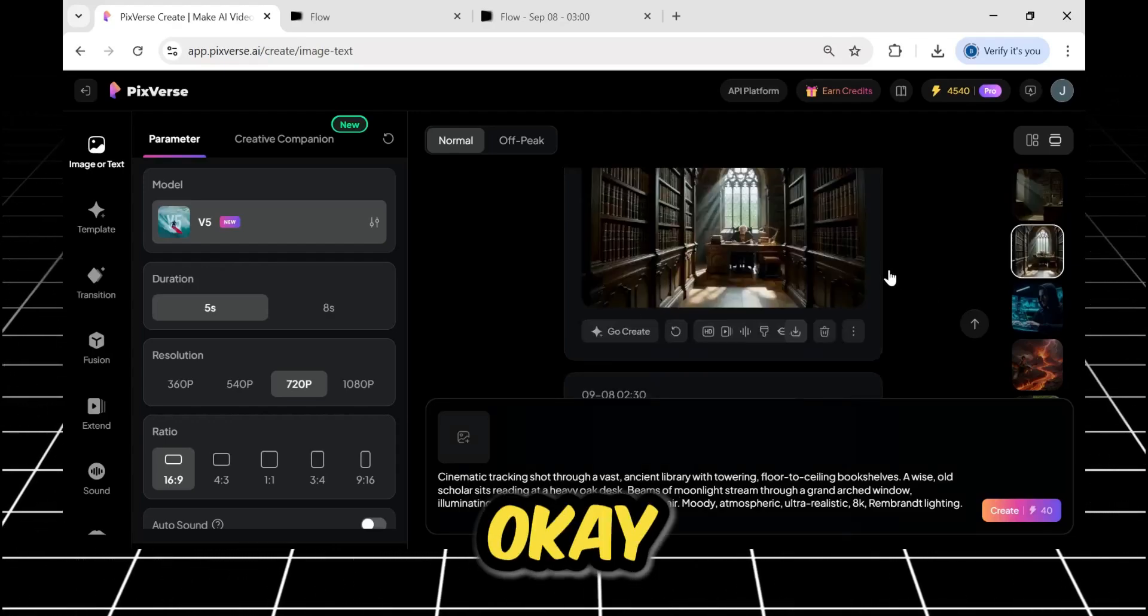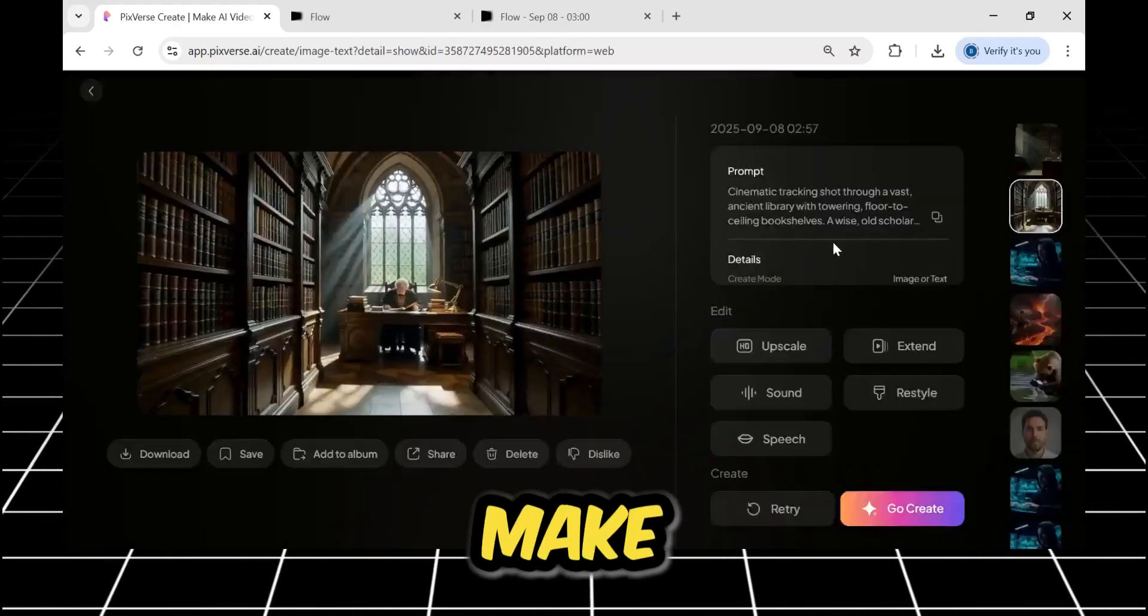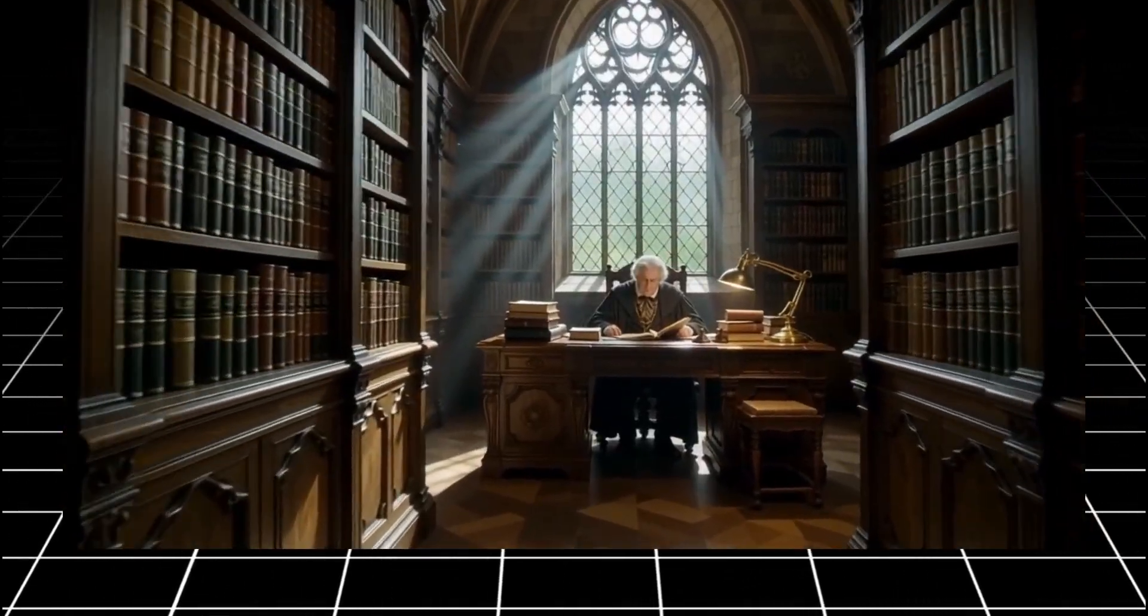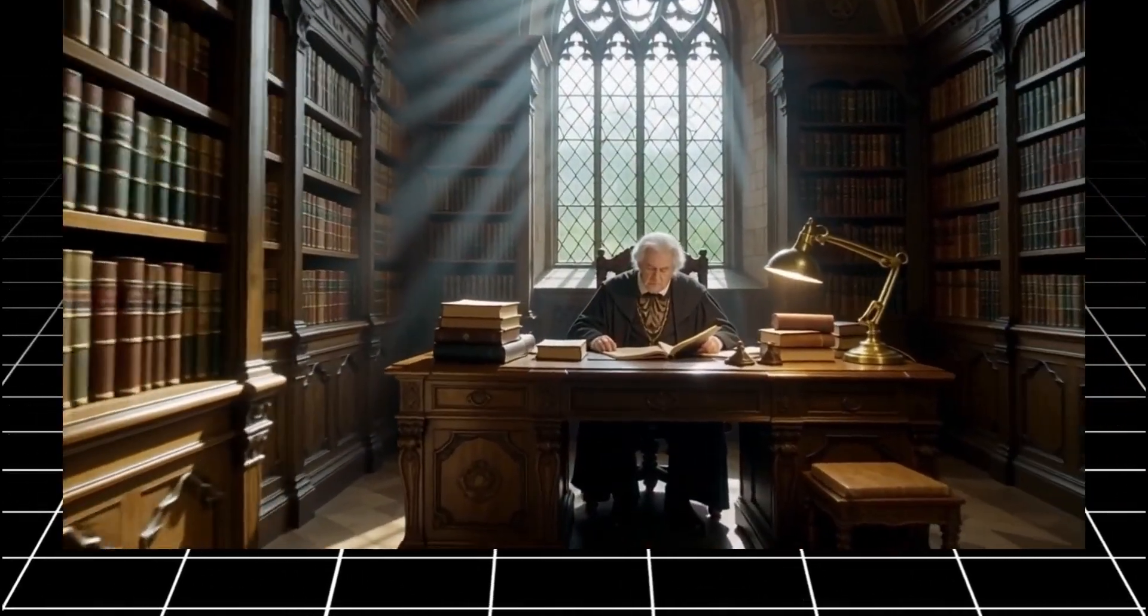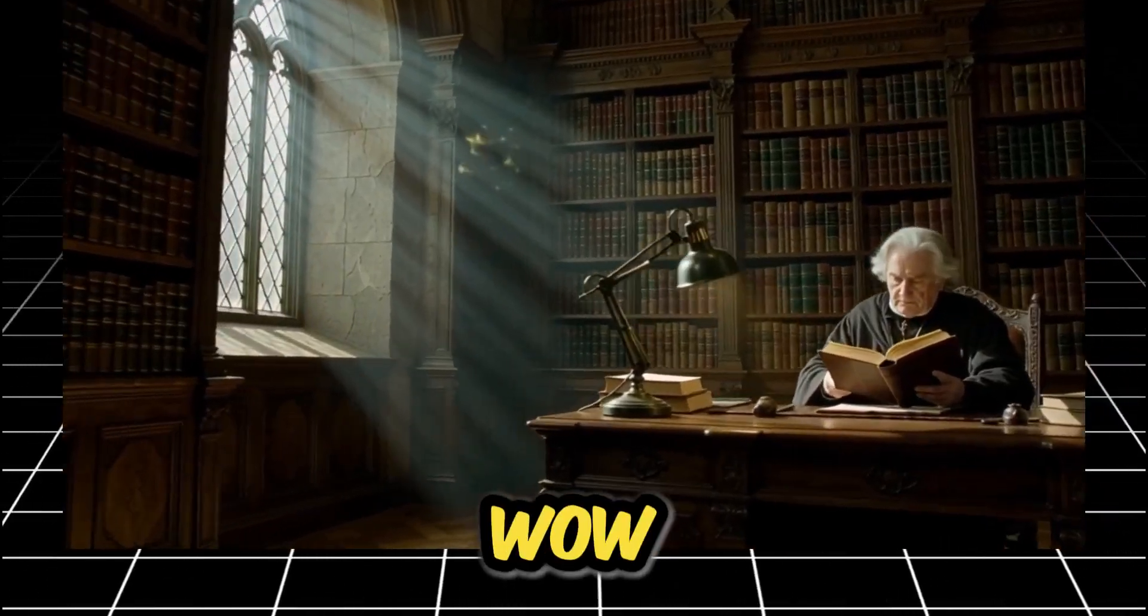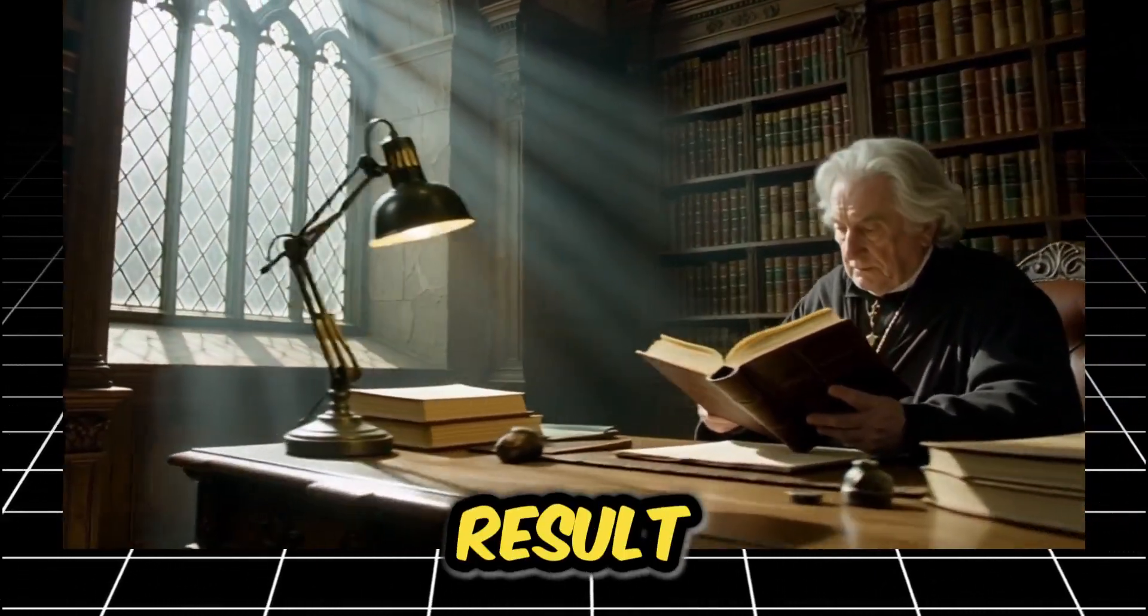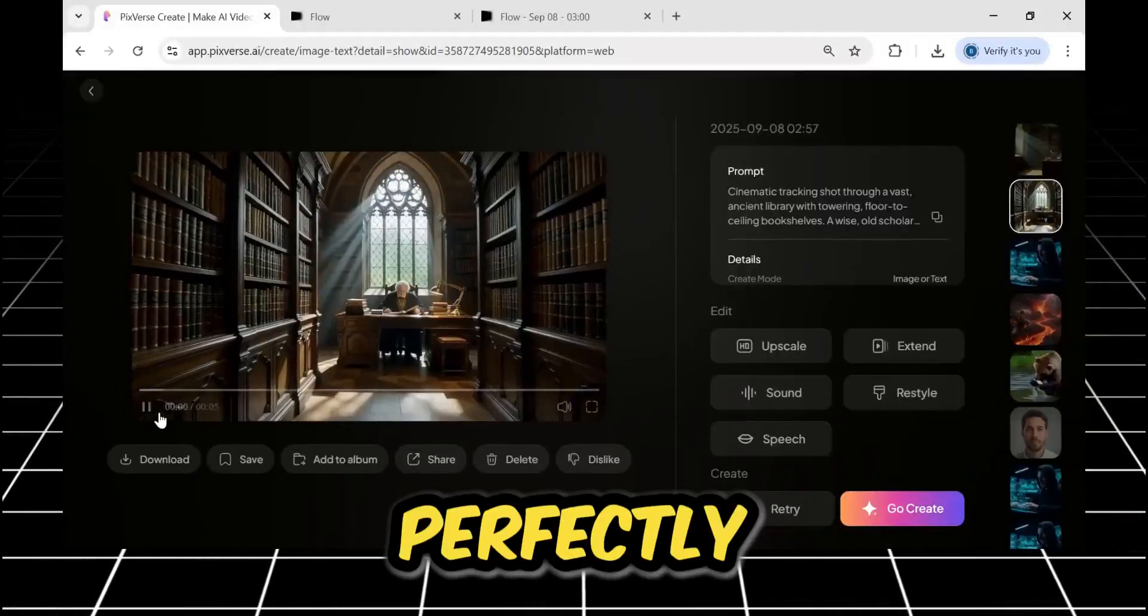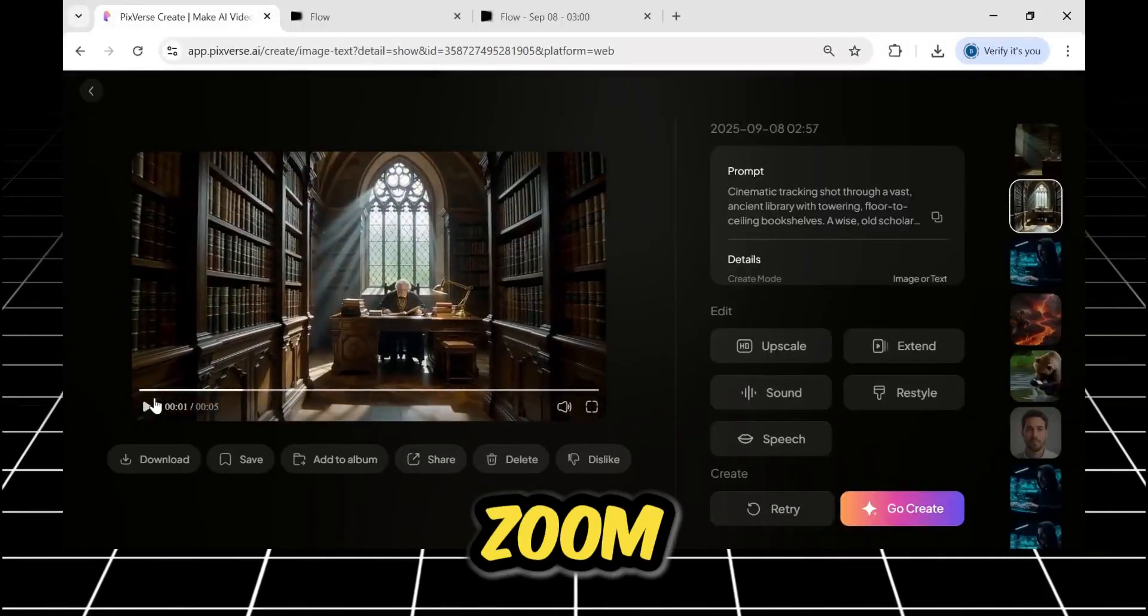Okay, and here's our result. Let me make that full screen. Okay. Wow. Just wow. That is a mind-blowing result. The camera control is perfectly smooth. Look at that slow pan and zoom.